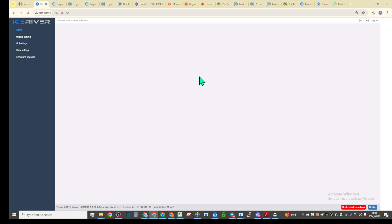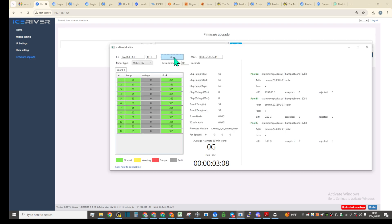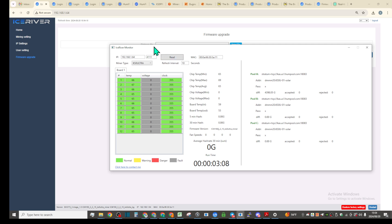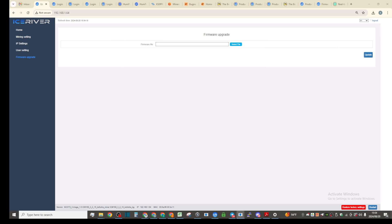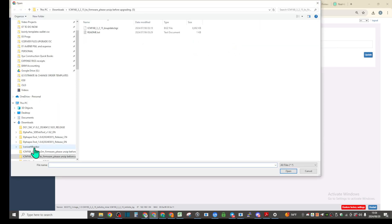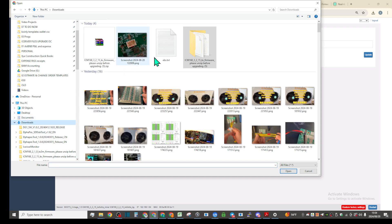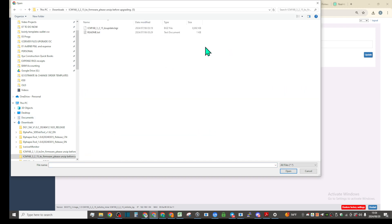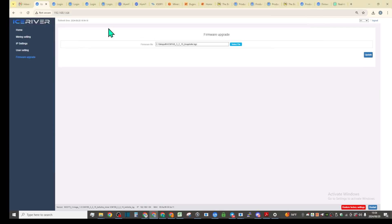We're back online and I have to stop the ice river monitor tool because I'm not sure if I updated this firmware. Let's go and use that downloaded file right there.